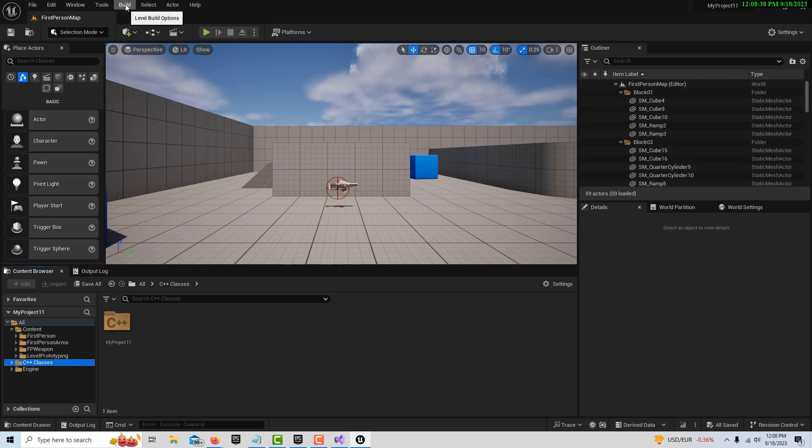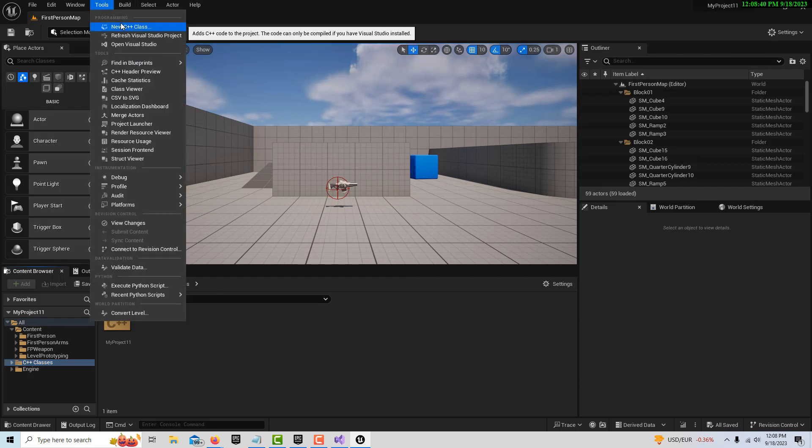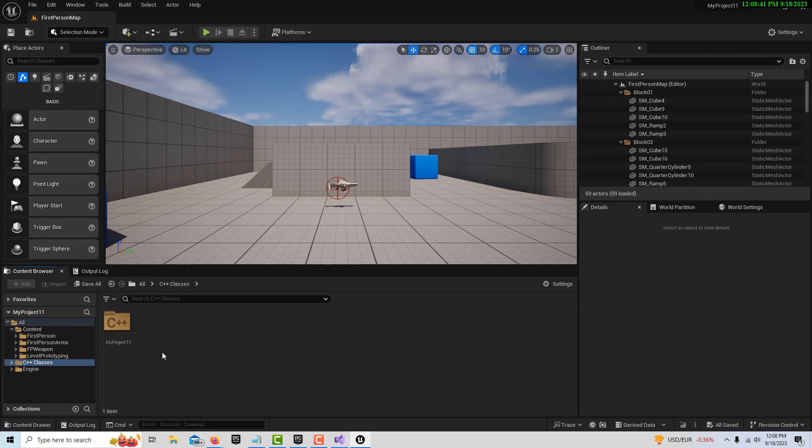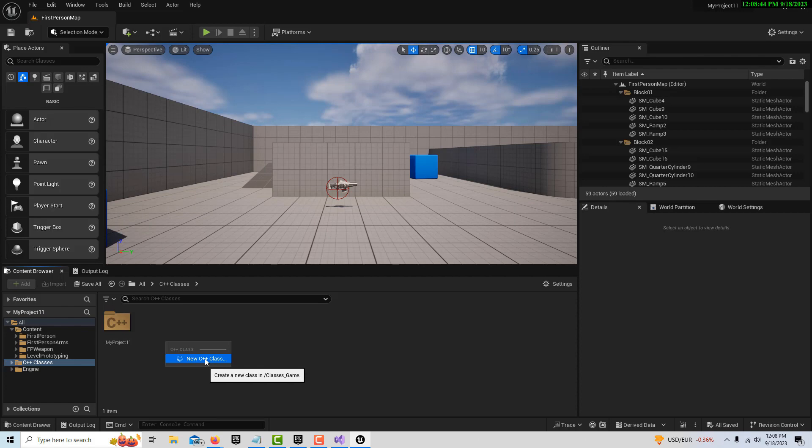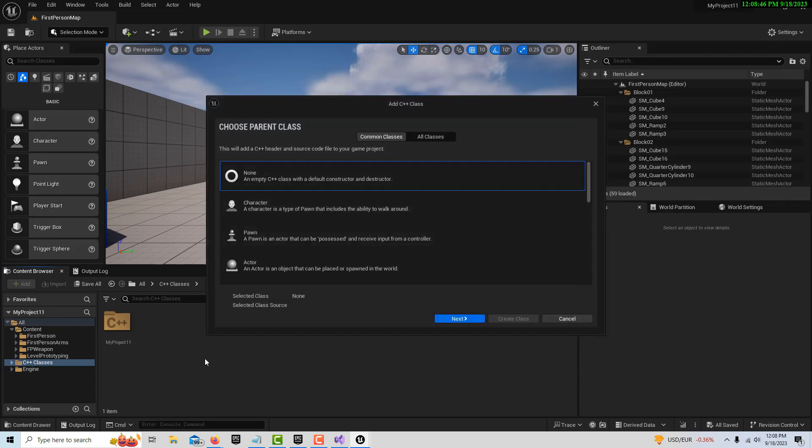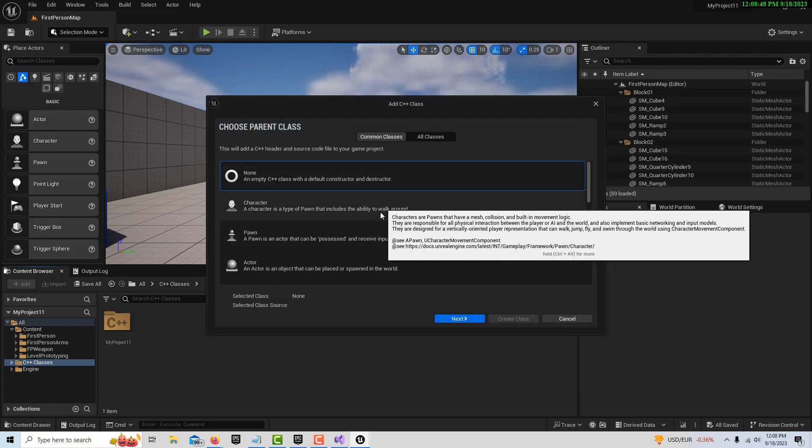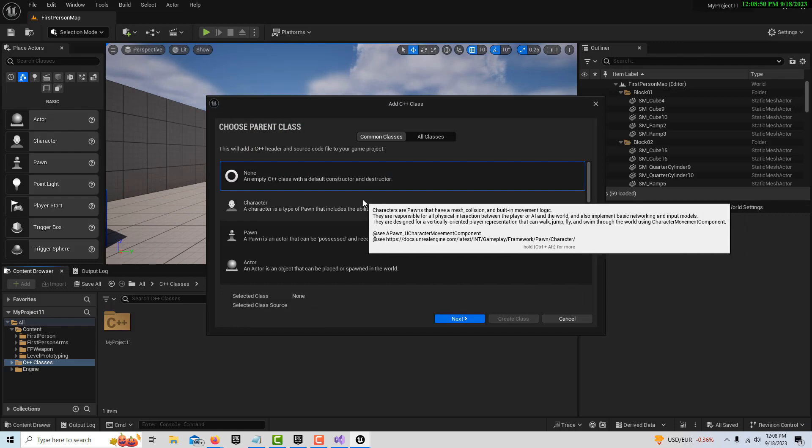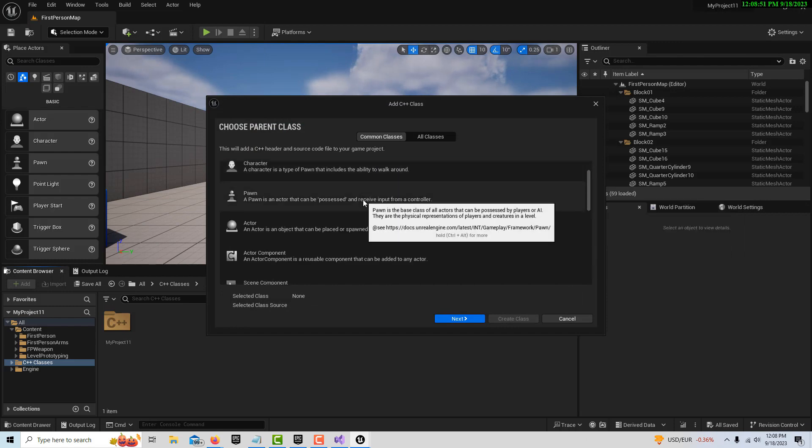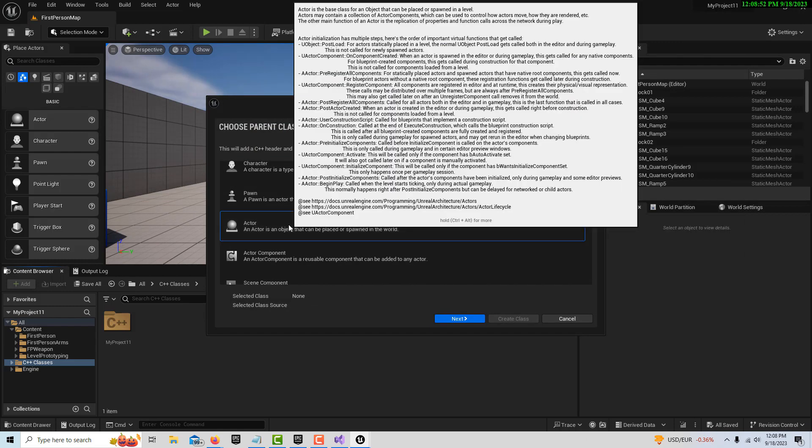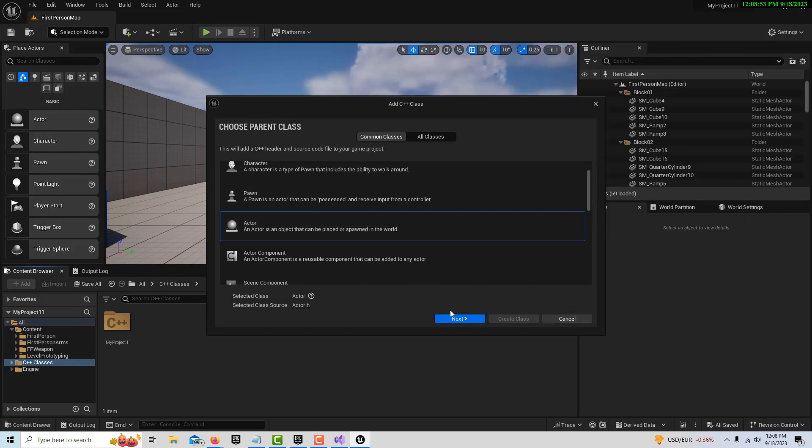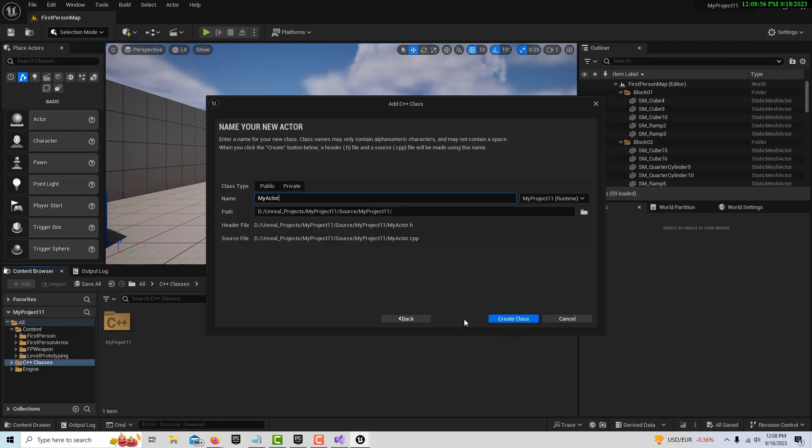We can come up here to Tools and create a new class, or we can right-click and create it - this is probably the easiest way. We'll just go New C++ Class. They're going to ask us what the common classes are and want us to choose a parent class. We'll just choose an Actor because that's the most generic class there pretty much is, and we'll just leave it called MyActor and we'll go Create Class.